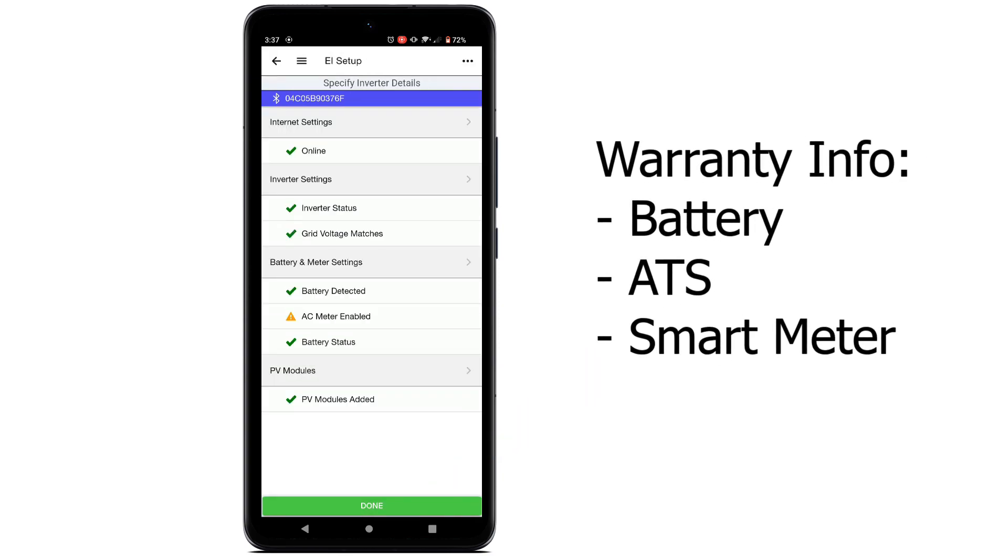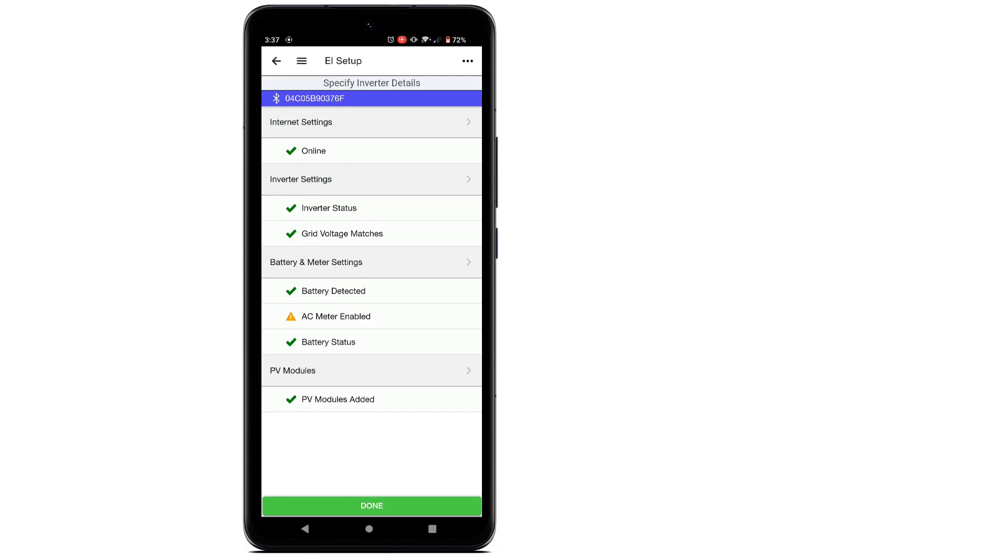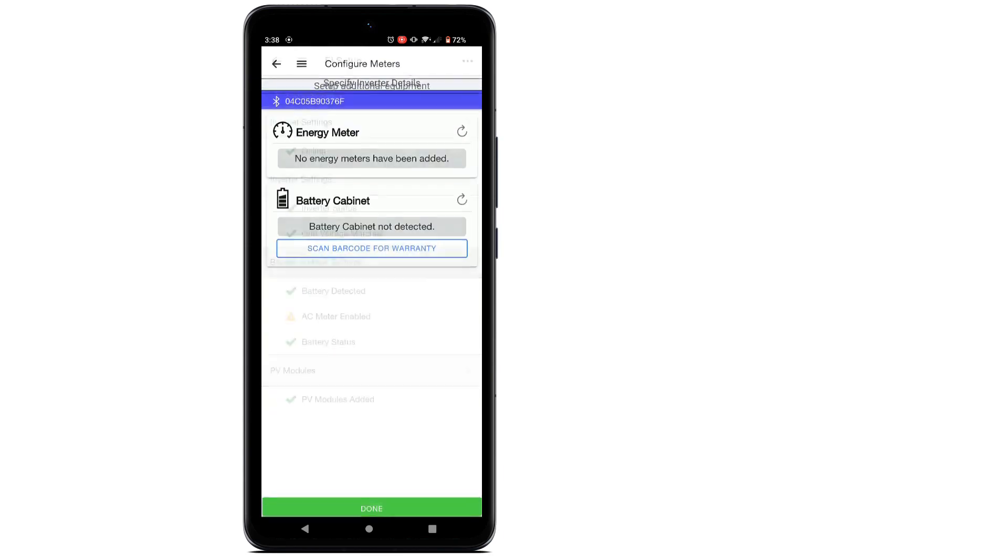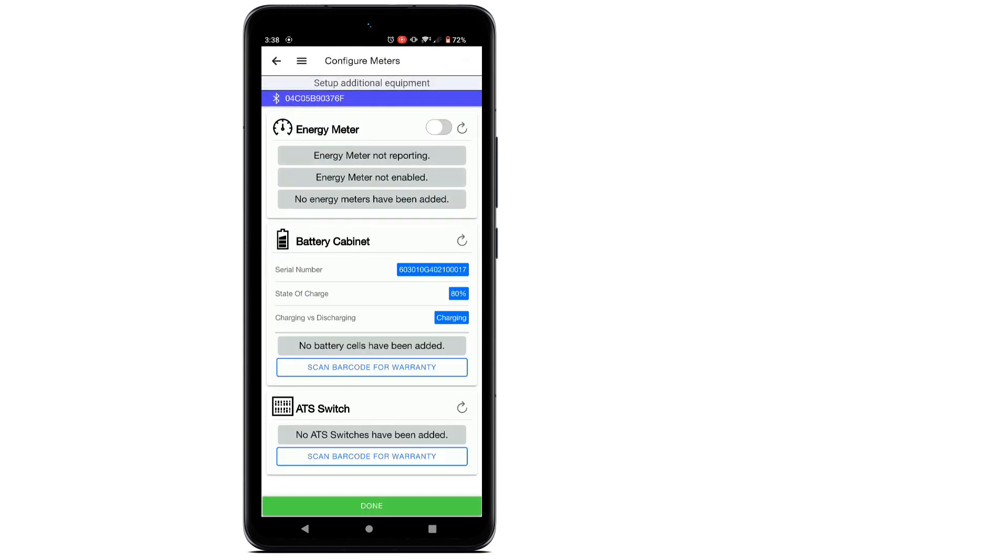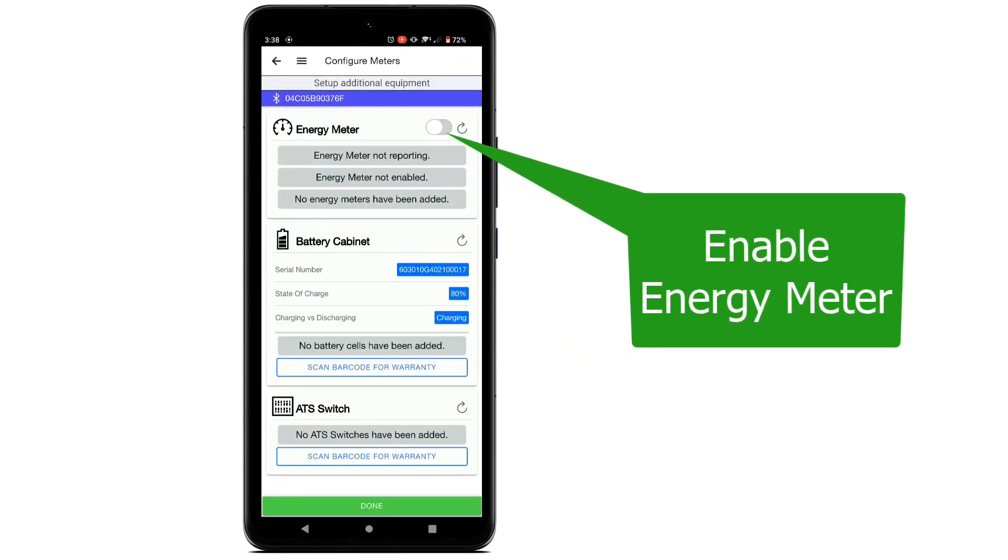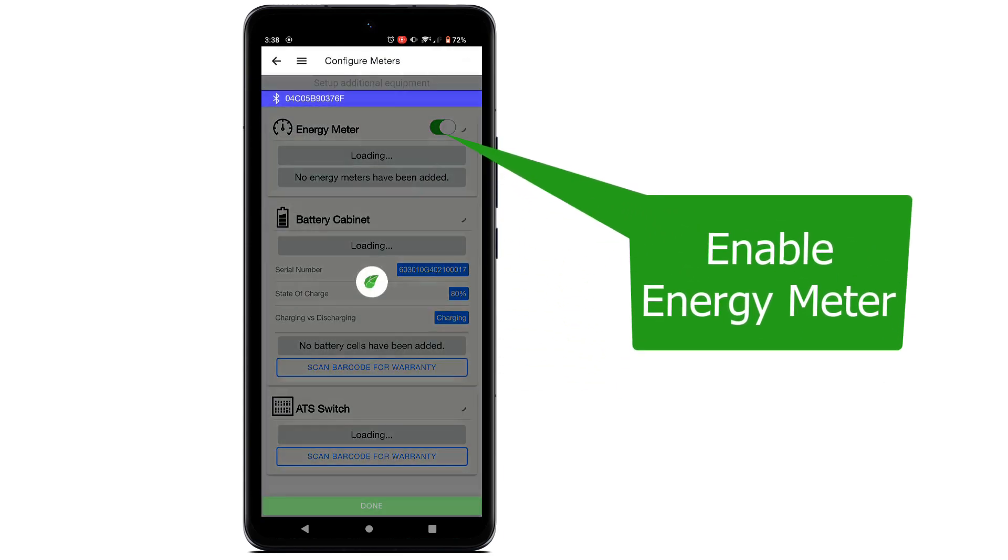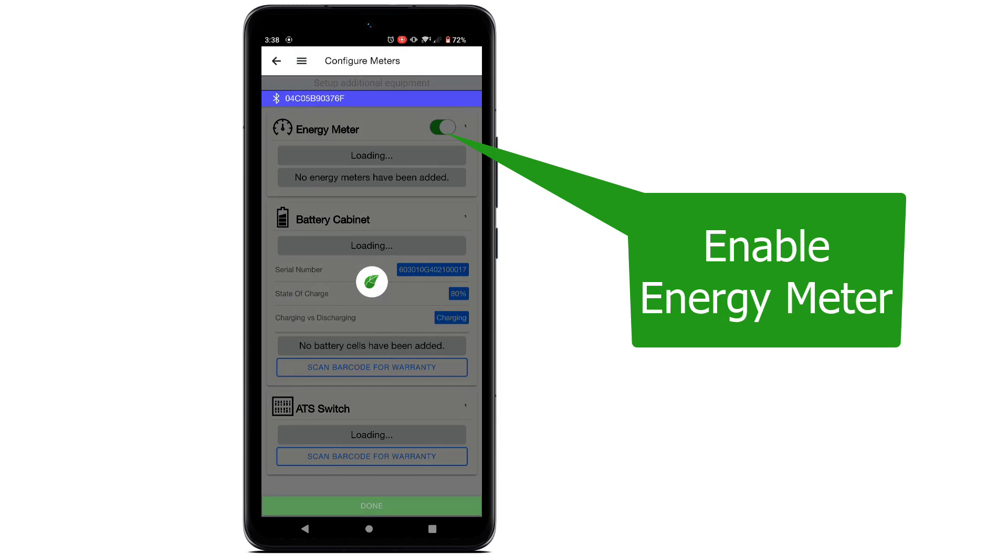Now it is time to set up the battery, ATS, and smart meter. Tap Battery and Meter Settings. Enable the energy meter by tapping on the button.